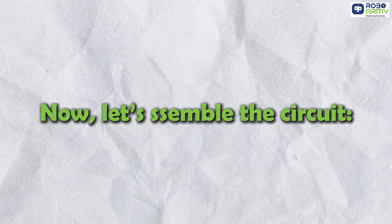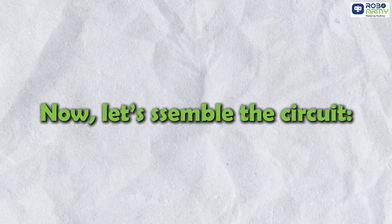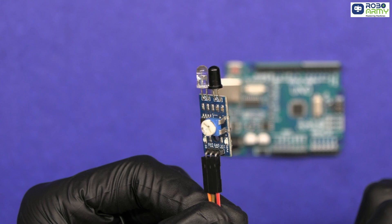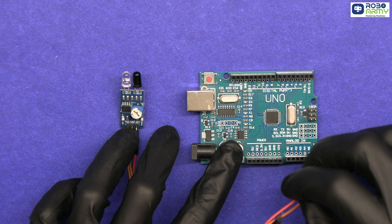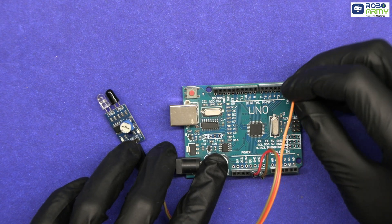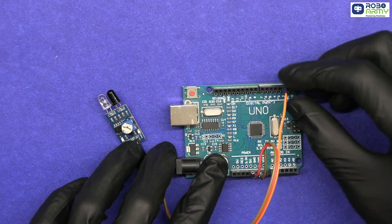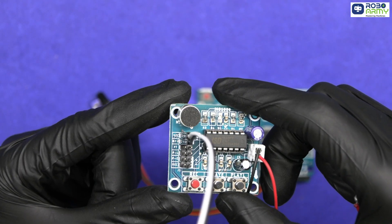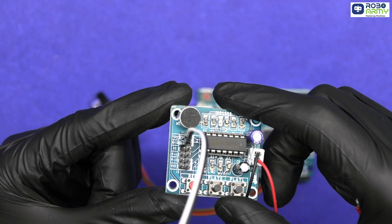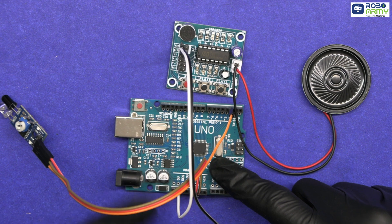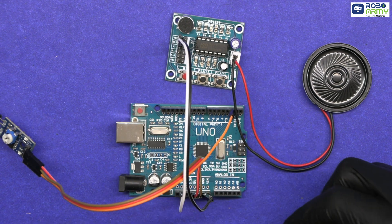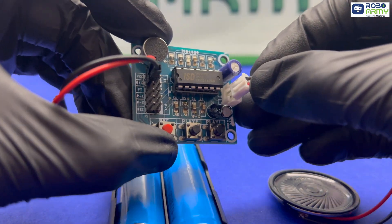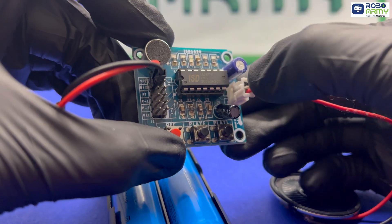Now let's assemble the circuit. Connect the VCC and GND pins of the IR sensor to the Arduino's 5V and GND. The out pin goes to digital pin 2. The ISD1820 module's VCC and GND are also connected to 5V and GND. Connect the SP plus and SP minus pins to the loudspeaker.